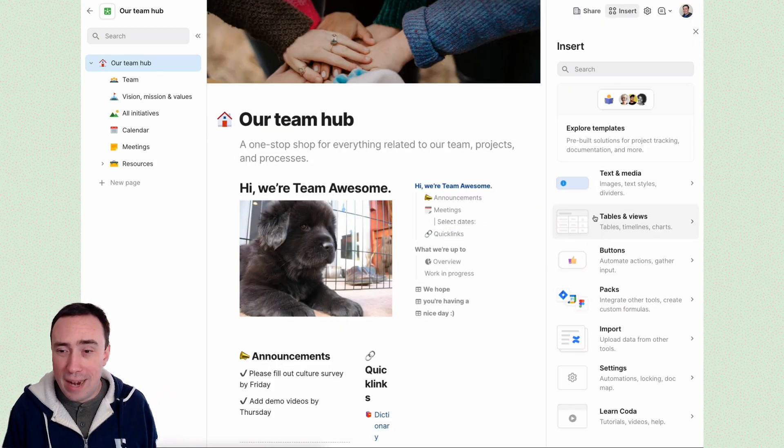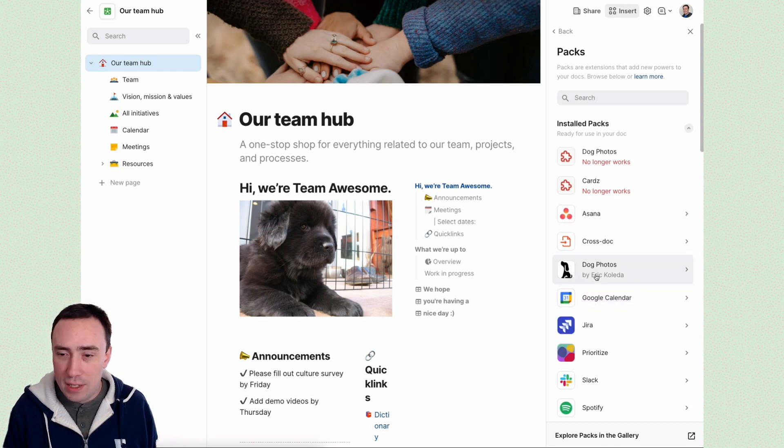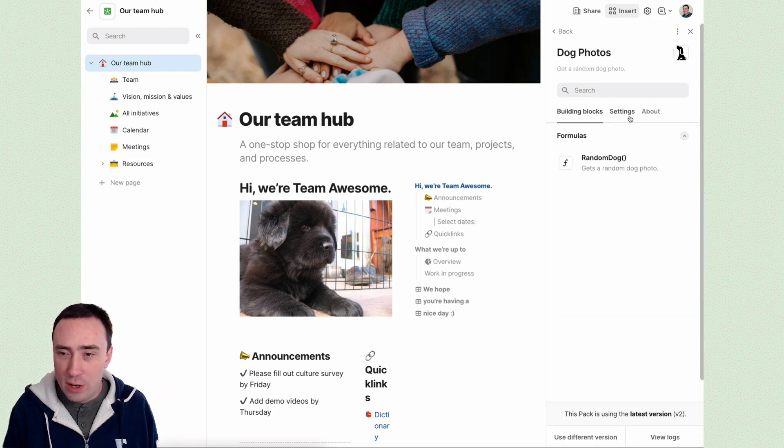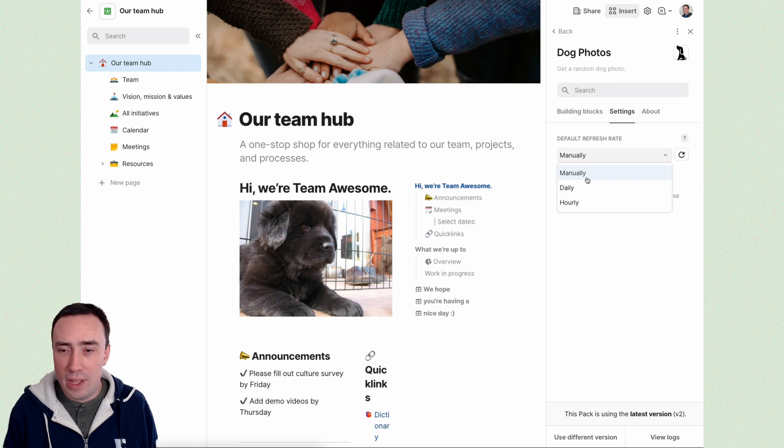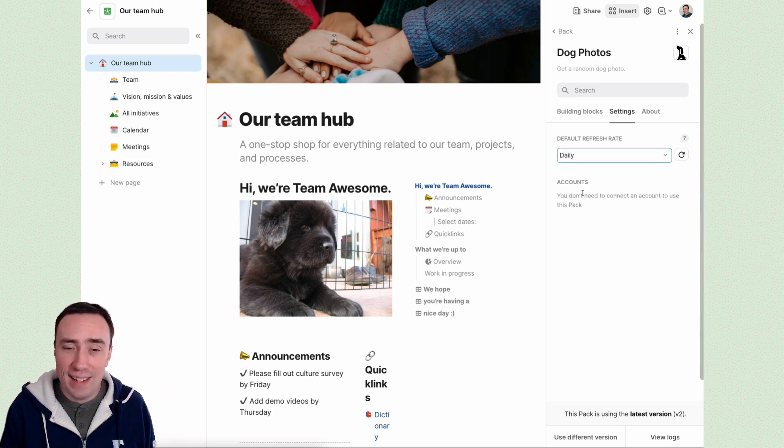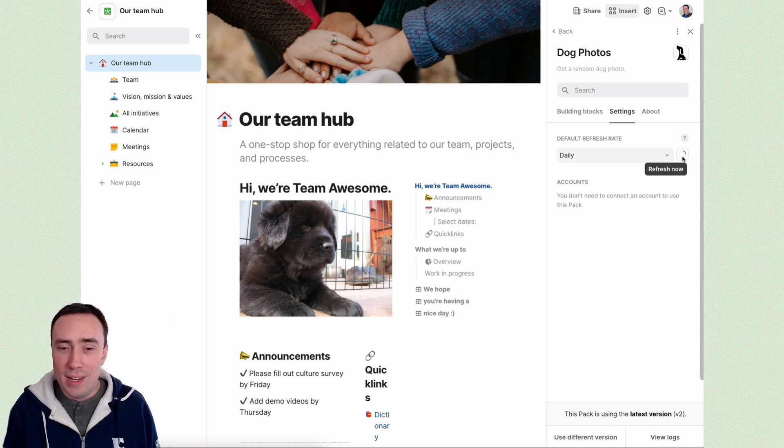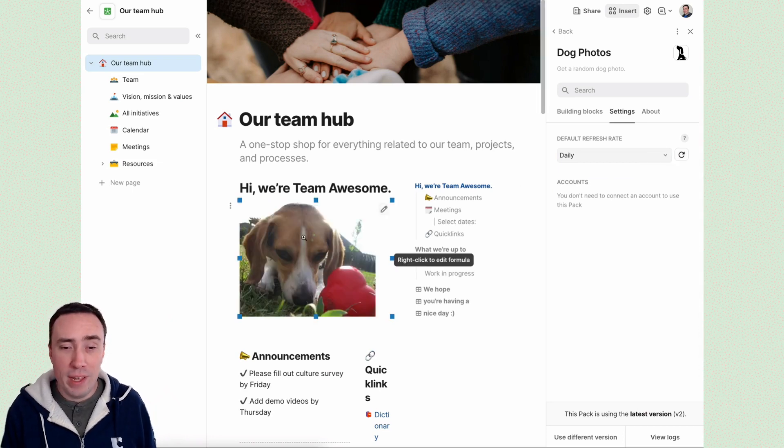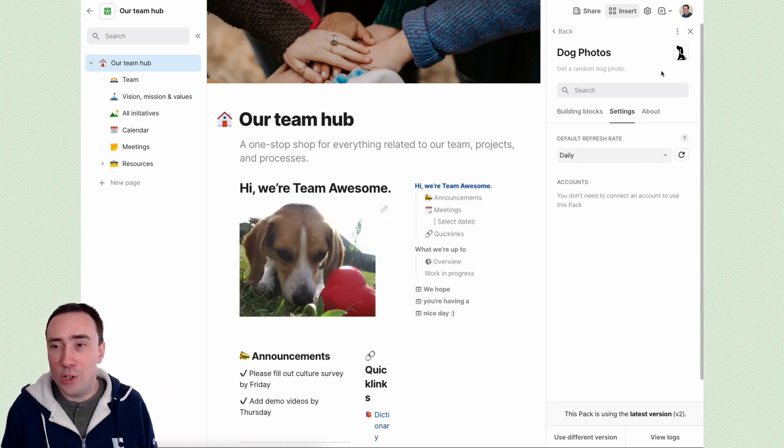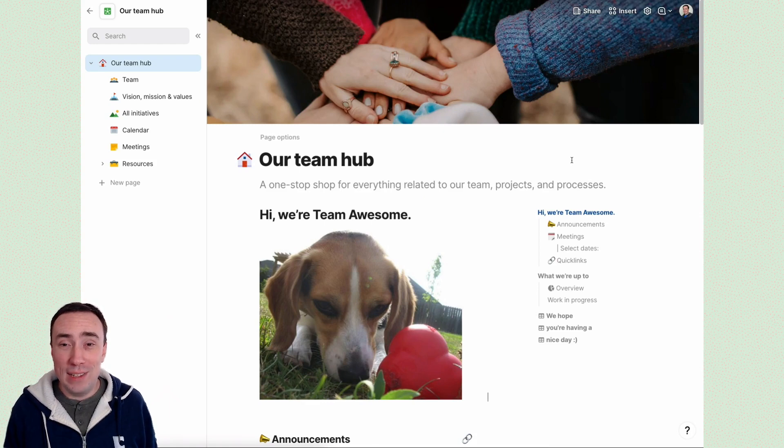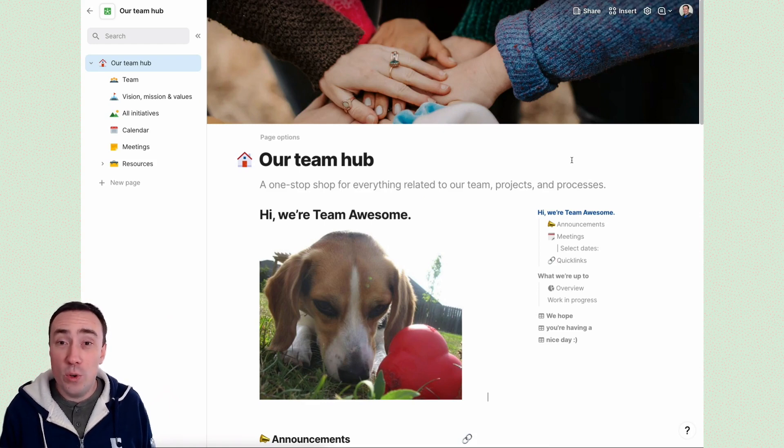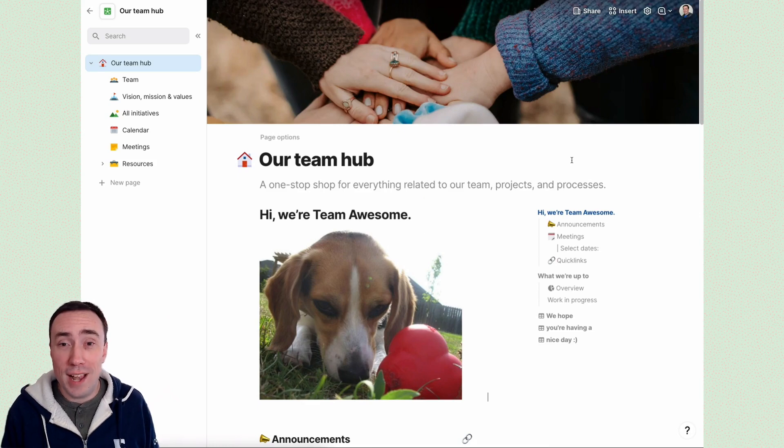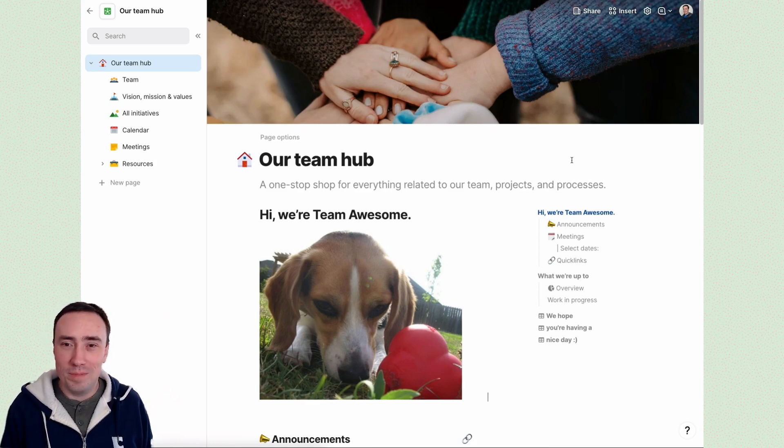But if I want to make it automatically refresh, I can just go to my dog pack. And there's an option here in their settings that says, let me refresh this formula every hour or day. I'll say, you know what, once a day, give me a brand new dog. And what it's going to do is it's just going to rerun that formula and give me a fresh new photo. And there we go. Our team hub has a little bit more fun inside of it. And I hope you feel inspired to build your own packs and improve the docs that you work with every day. Until next time. Thanks so much.